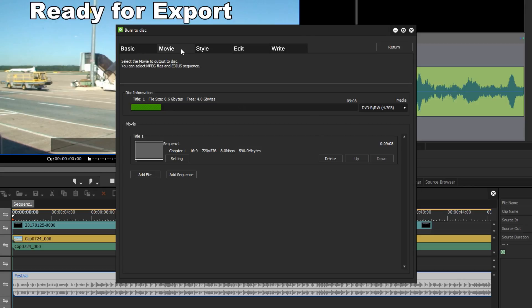In the movie tab we can see the information on how much disc space my film will take up. And as my basic project is rather small, we can see that it takes up only a tiny portion of the disc.